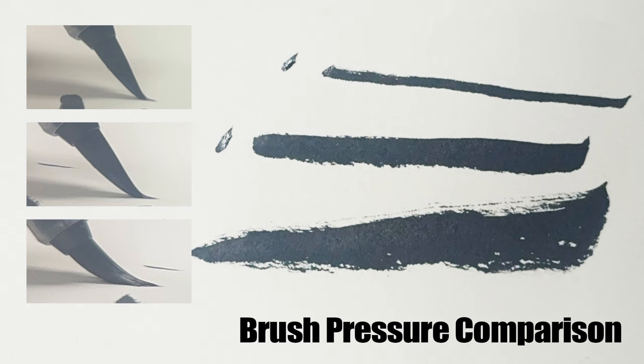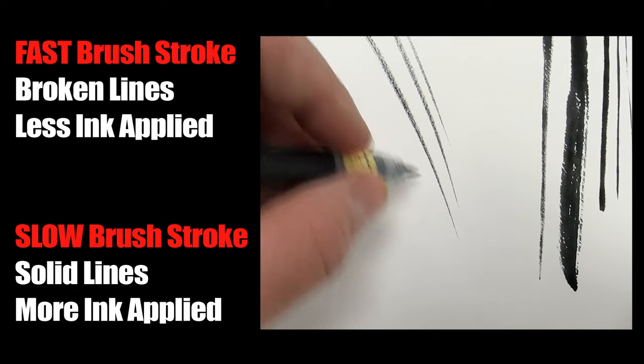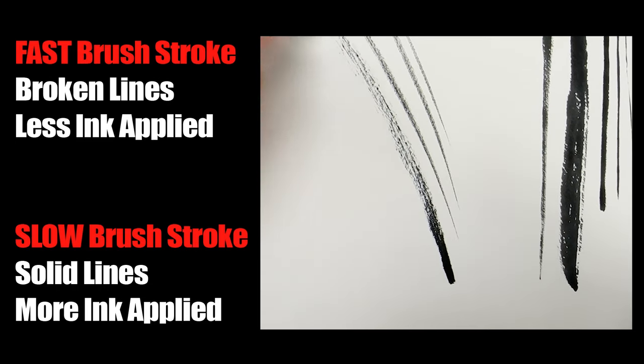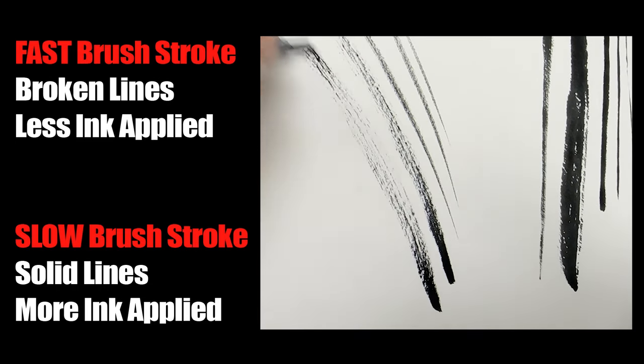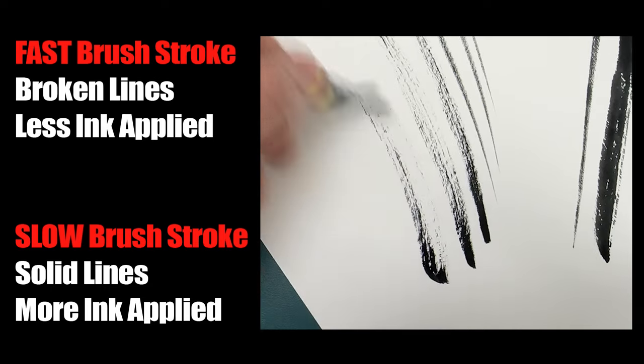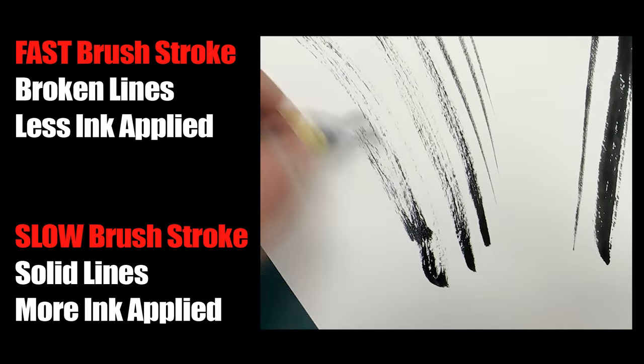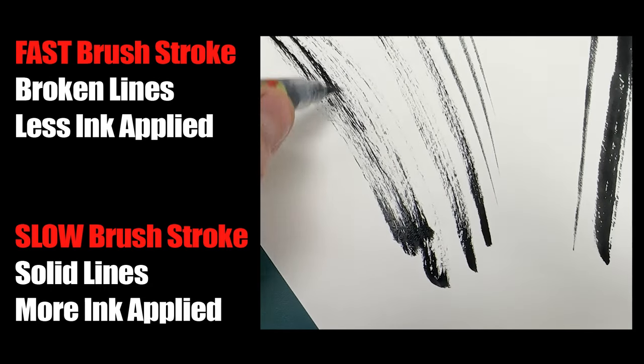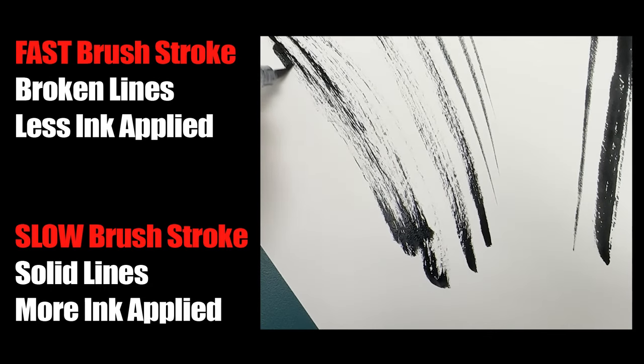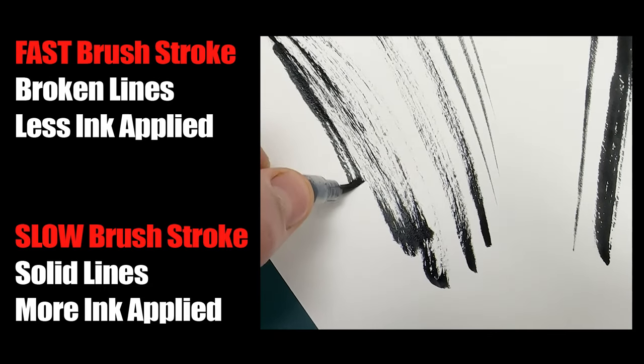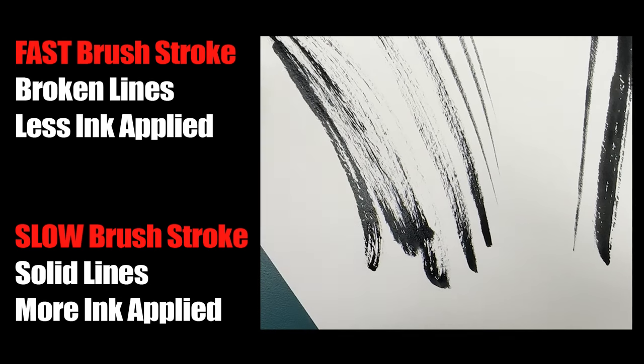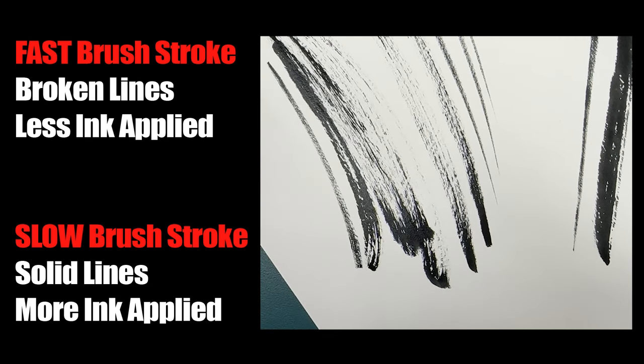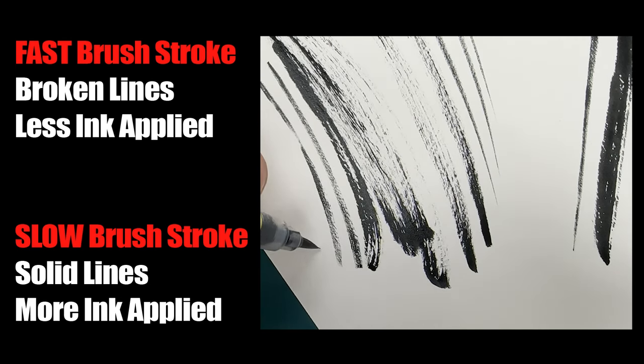Here's some diagrams that might be helpful to you. The speed of your brush strokes will also help you create line variation. More speed will get you broken lines, while slower speed will give you more ink on the paper.